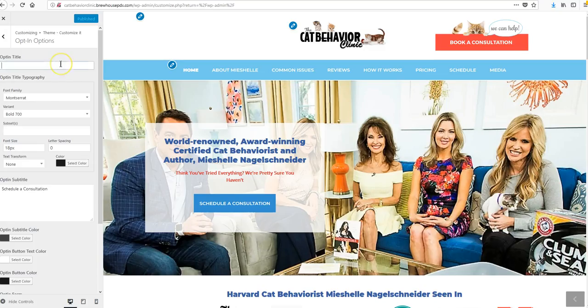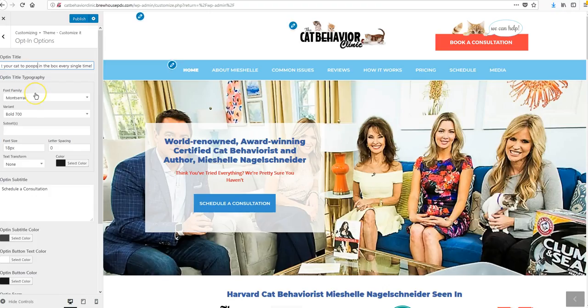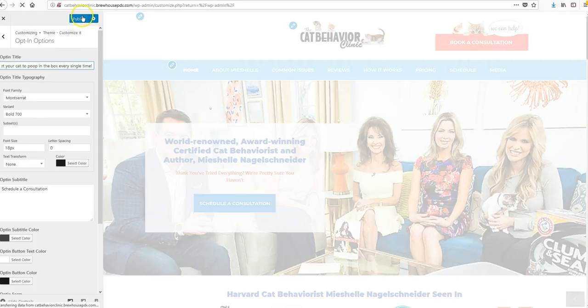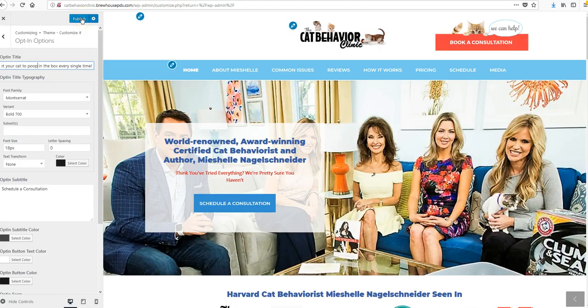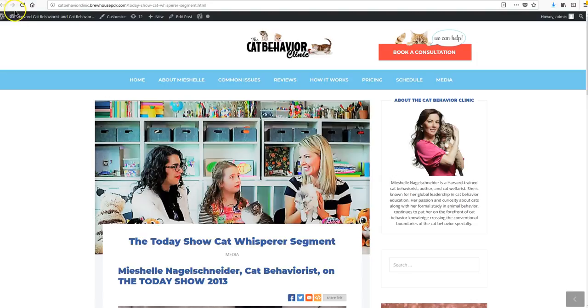I'm going to go ahead and put it back for now, since I'm not quite sure what you do or don't want there. Having some sort of opt-in call-to-action to make a sale seems prudent on all the pages, in my opinion. But that's how you would either edit it or get rid of it.